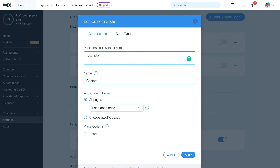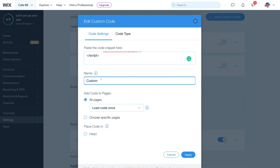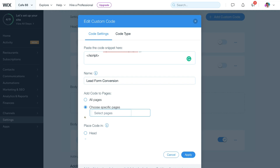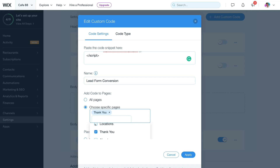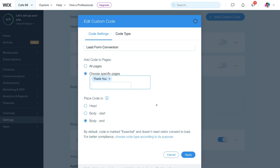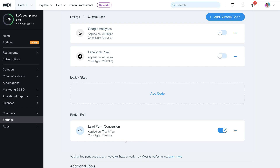Come down and name your conversion — we're going to call this Lead Form Conversion. Then navigate down to Choose Specific Pages and select your thank you page. This is the thank you page that successful leads will be redirected to. Click Apply, and as you can see we've added this Google Ads conversion tracking event to our Wix website so we can identify if our Google ad campaigns are generating conversions.